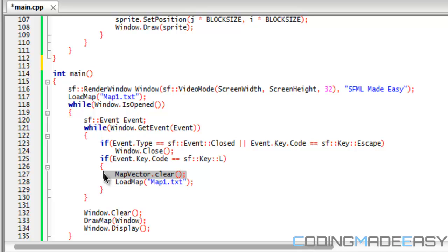Because remember, if you call the load map function without clearing the map vector, it's just going to add on to the map vector. It's not going to show you the updated version. So you need to put map vector.clear to clear it, and then it will refresh it and draw the new map to the screen. Then you load the map.